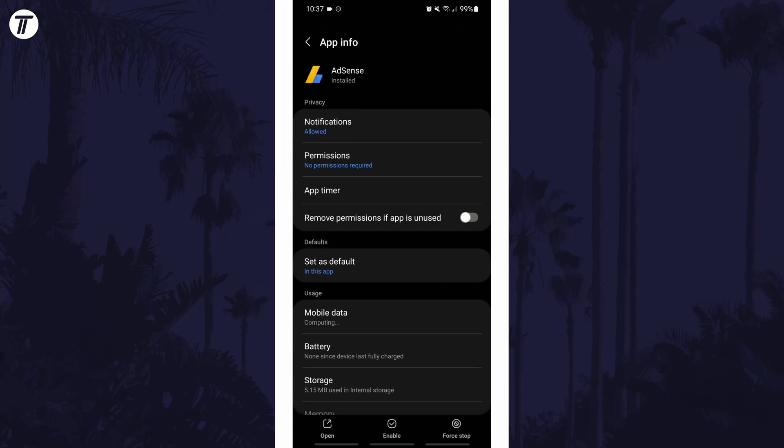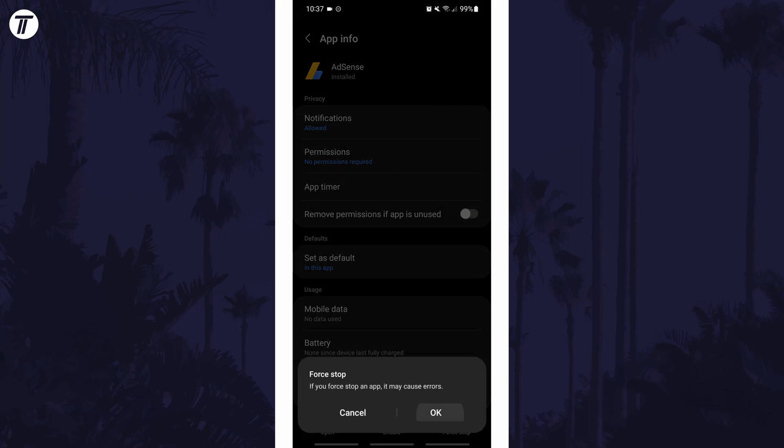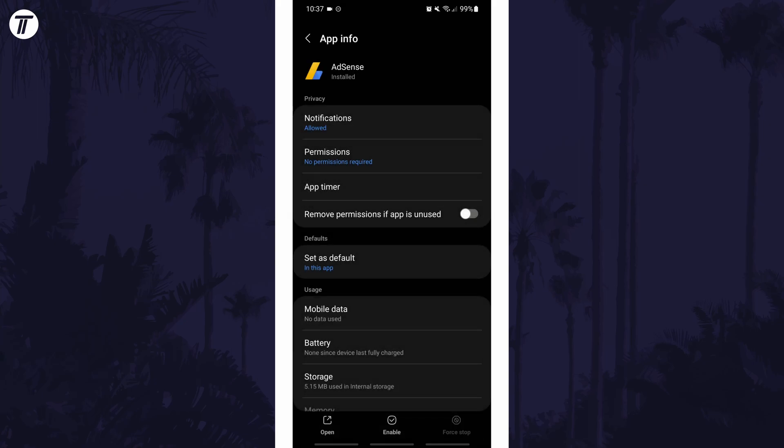On this page, one of the options along the bottom should be called force stop and you can tap on that and then OK. And so that is how to force stop an app on an Android phone or tablet.